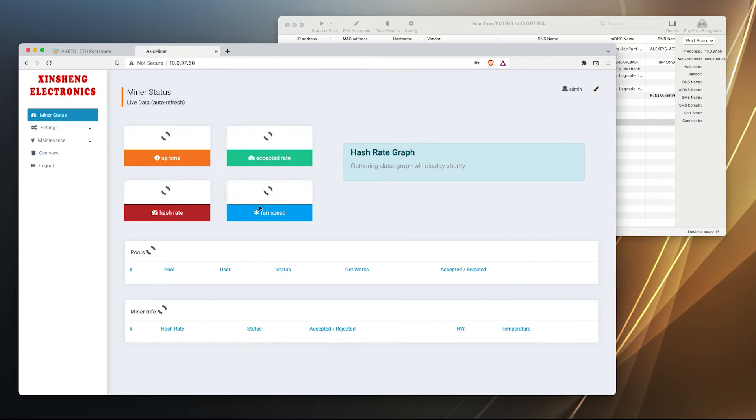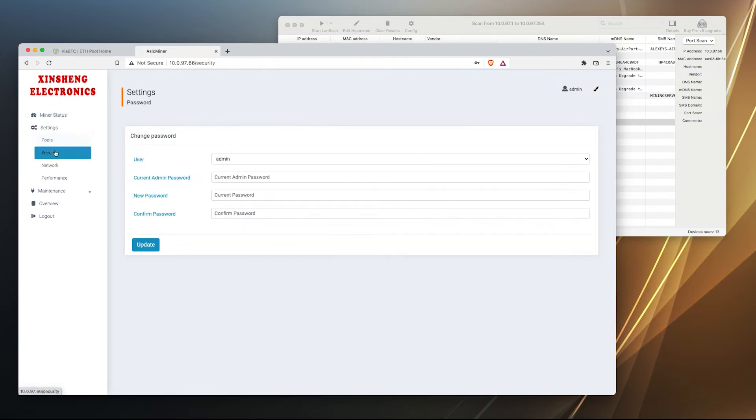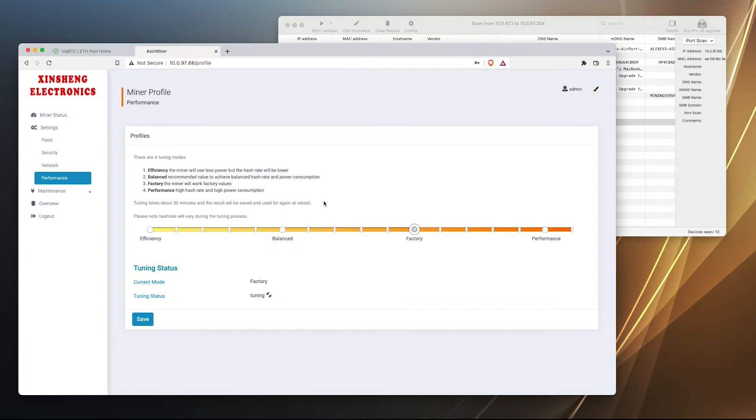At the moment the device is tuning to get the best performance. The tune usually takes 30 minutes. Meanwhile we are going to set up our pool settings while we are waiting for the machine to tune and be ready for work.